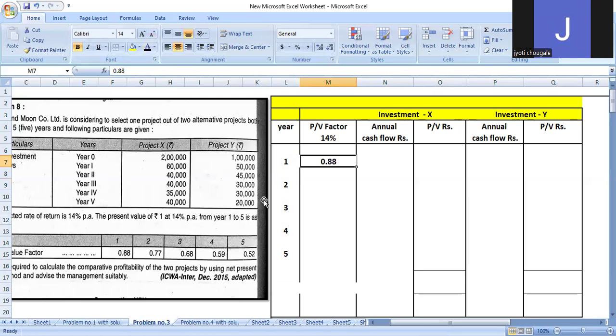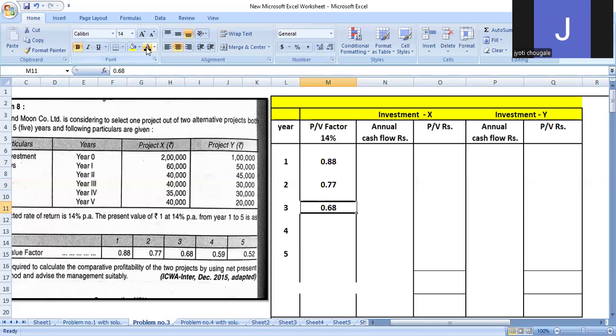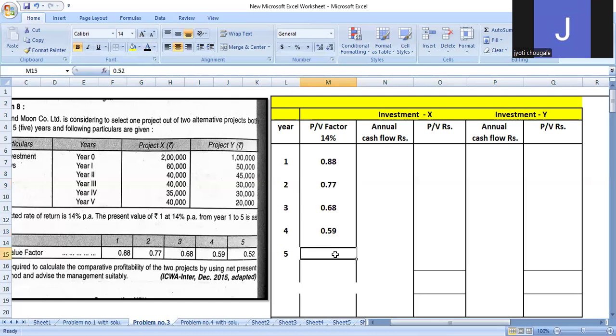Second year PV factor is 0.77. Third year PV factor is 0.68. Fourth year is 0.59, and fifth year PV factor is 0.52. Clear?